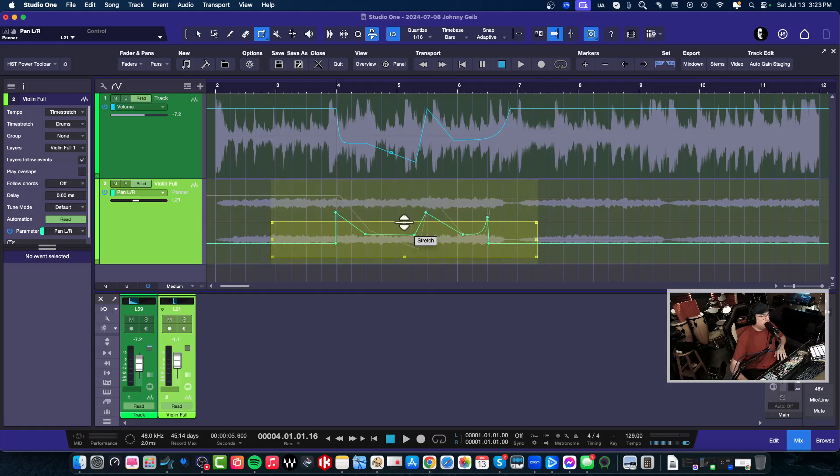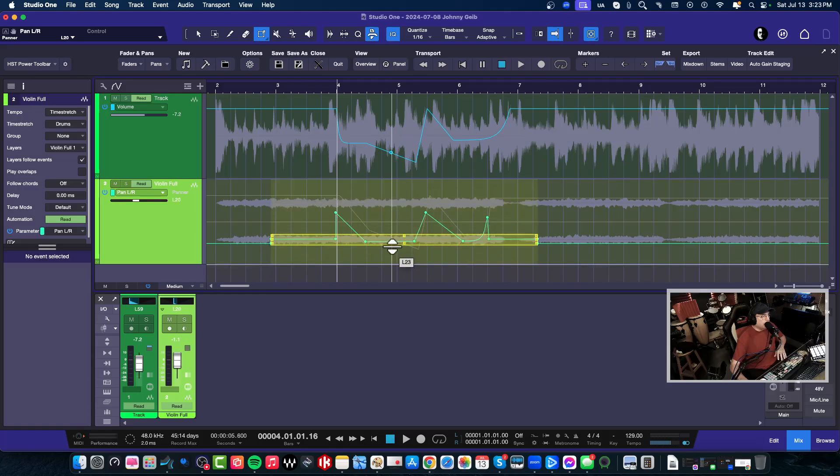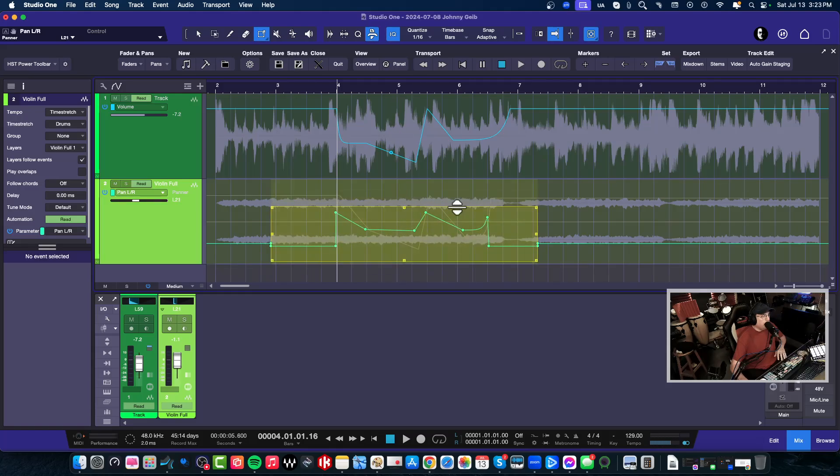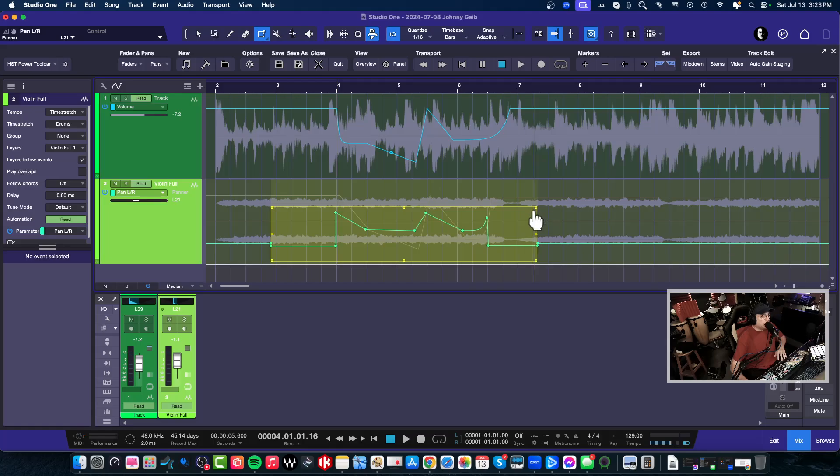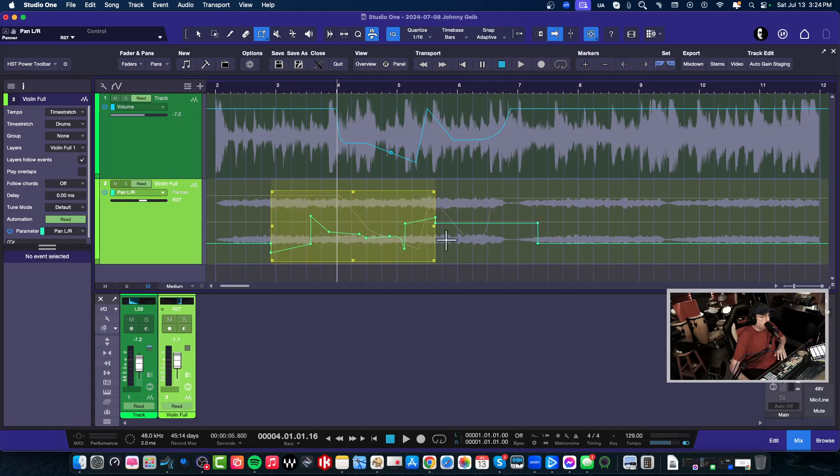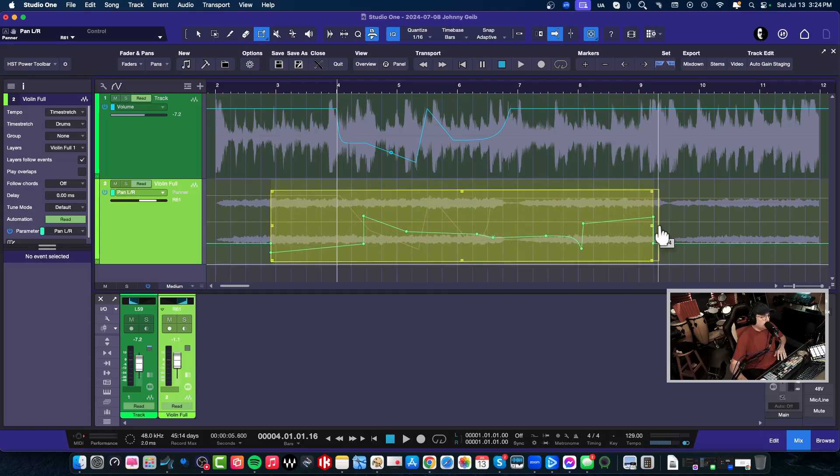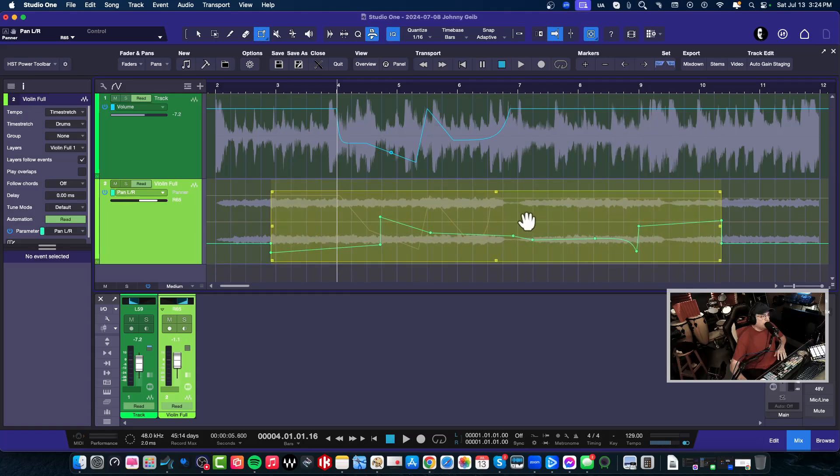And we can now manipulate the automation here. We can do all sorts of crazy things. I can even stretch it out for the whole length of the track if I want to.